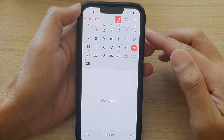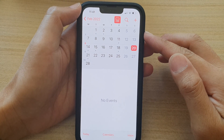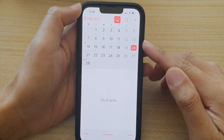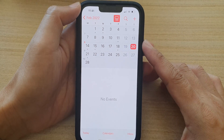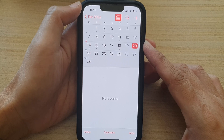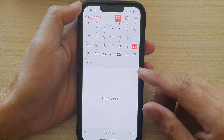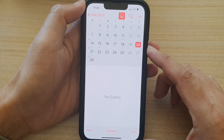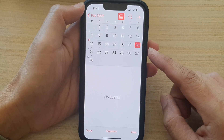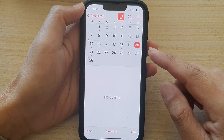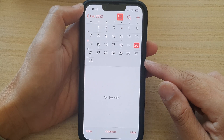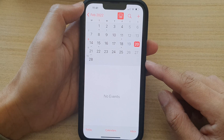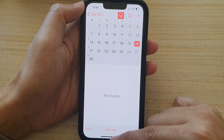Hey guys, in this video we're going to take a look at how you can fix a problem with the calendar that cannot receive invitations from other people on the iPhone running iOS 15. If someone is sending you invitations and your calendar cannot receive it, or it does not alert or show you the invitations, then there are a few things that you could try to fix it.